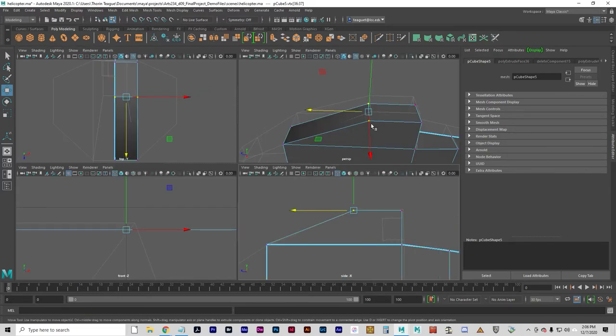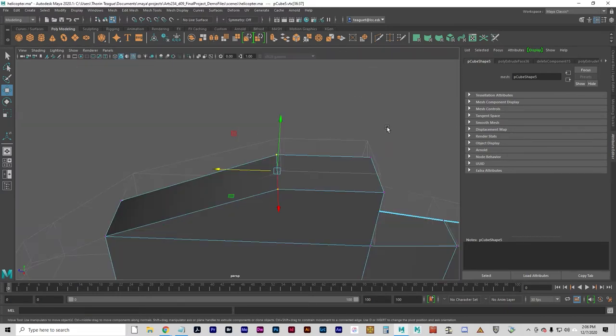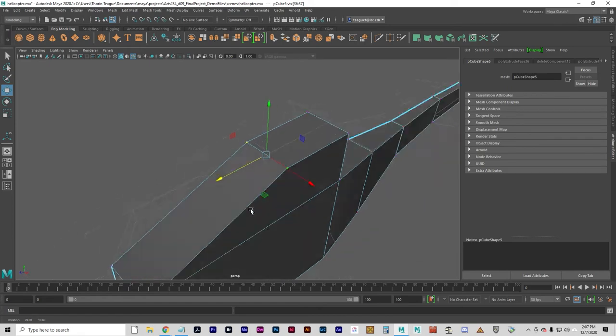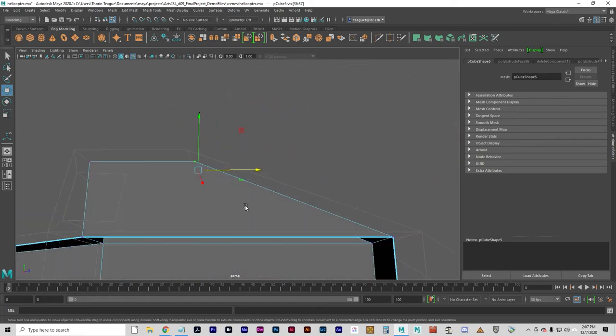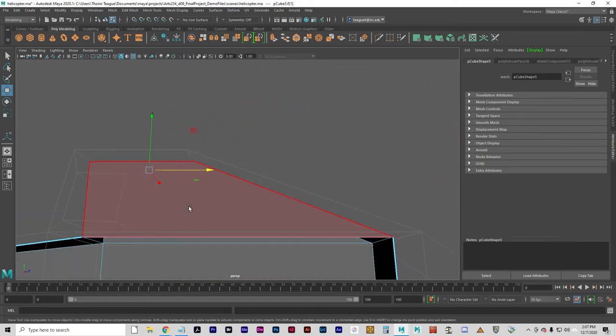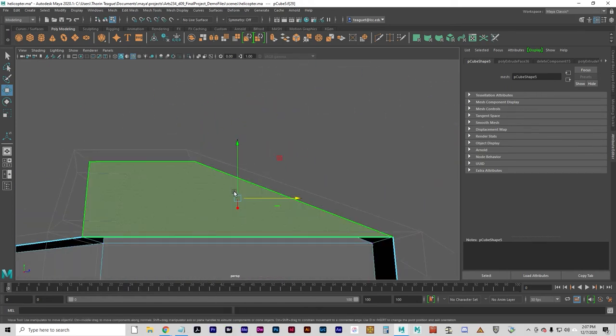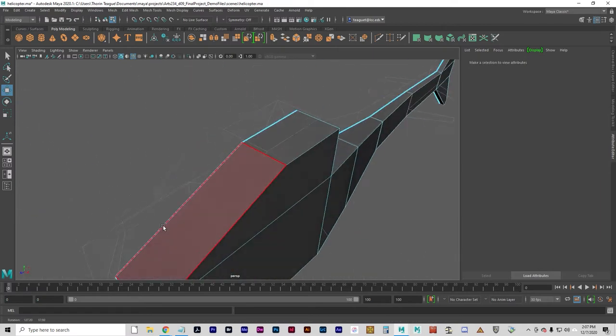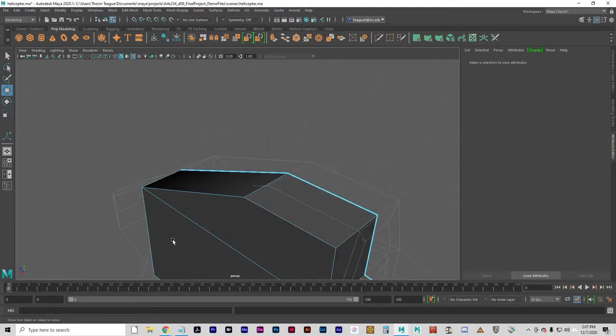You can see they're not exactly right on the point. I'm not that concerned about that. Let's go back to face mode and delete that inside face to get rid of it.